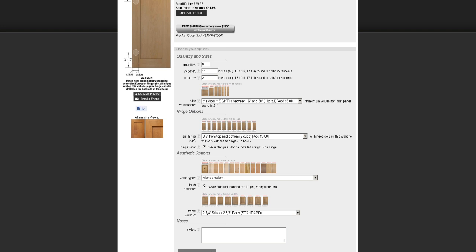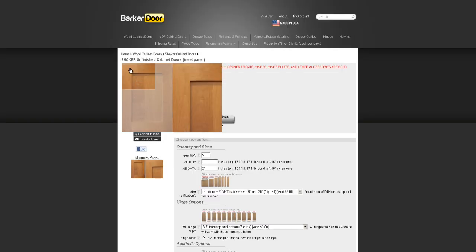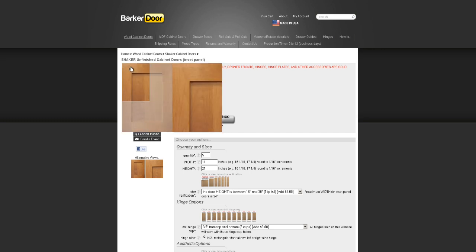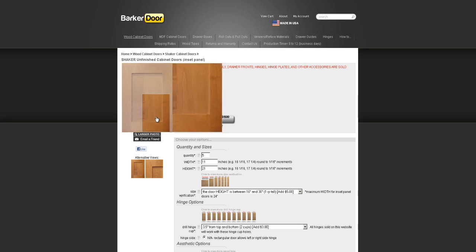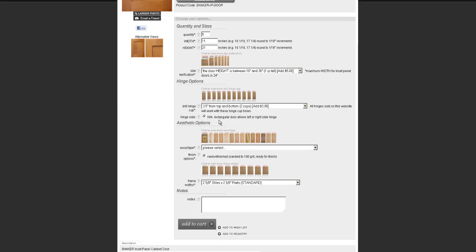Hinge side does not matter. All the doors we make are rectangular — we don't do arch top rails or arch bottom rails. The idea behind a rectangular door is that you can rotate it 180 degrees. If we drilled the hinge cups on one side, rotate the door 180 degrees and now you've got the hinge cups on the left or the right side. So it really doesn't matter which side we drill it on — you just flip or rotate the door and you have a left or right side hinge.